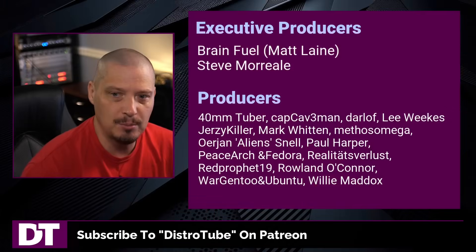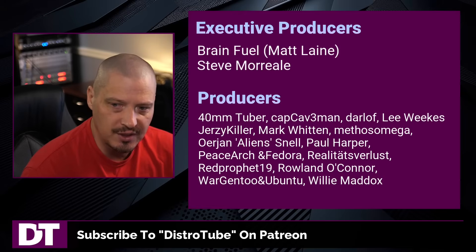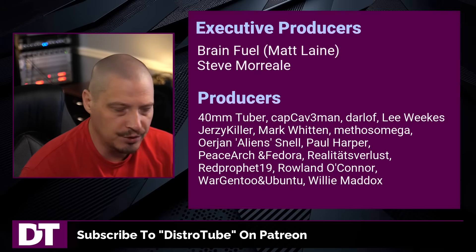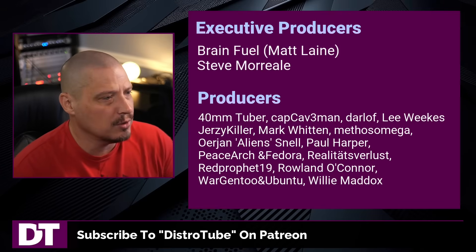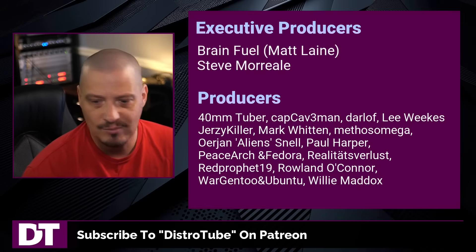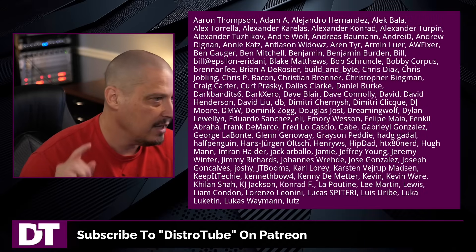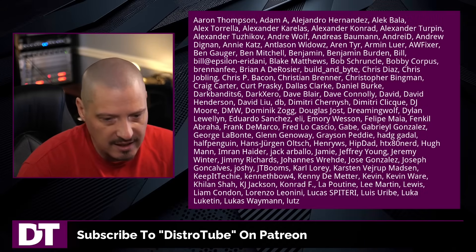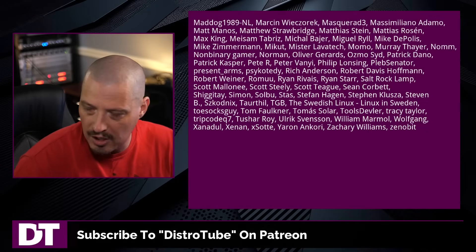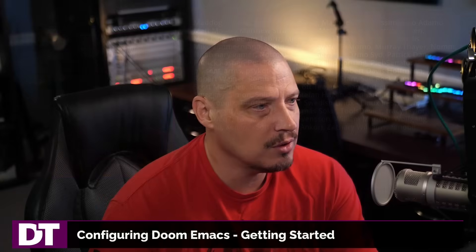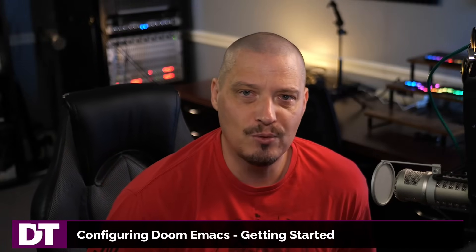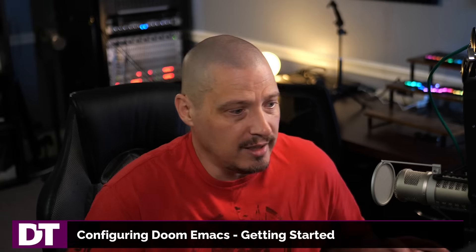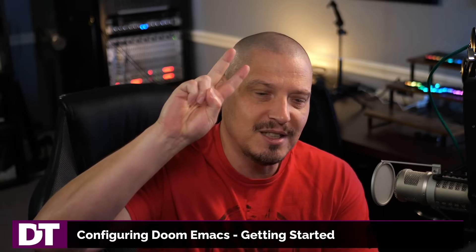Matt Steve, 40 millimeter, Cap Caveman, Darloff, Lee, Jersey Killer, Mark Methos, Erjan, Paul, Peace Arch and Fedora, Realities for Less, Red Prophet, Roland, Wargentu and Ubuntu and Willie. These guys are my highest tier patrons over on Patreon. Without these guys, this quick look at Doom Emacs would not have been possible. The show is also brought to you by each and every one of these fine ladies and gentlemen, all these names on the screen right now. These are all my supporters over on Patreon because I don't have any corporate sponsors. I'm sponsored by you guys, the community. If you like my work and want to see more videos about Linux and free and open source software like Doom Emacs, subscribe to DistroTube over on Patreon. Peace guys.